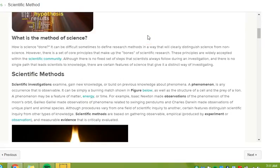What is the scientific method? How is science done? It can be difficult sometimes to define research methods in a way that will clearly distinguish science from non-science. However, there is a set of core principles that make up the bones of scientific research. These principles are widely accepted within the scientific community. Although there is no fixed set of steps that scientists always follow during an investigation, and there is no single path that leads scientists to knowledge, there are certain features of science that give it a distinct way of investigating.